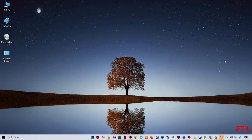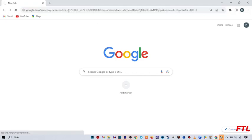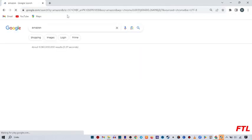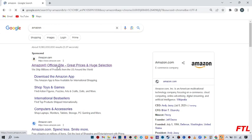So first of all, you open your Google browser. When you open your Google browser, here you open Amazon. And here you click the first link, Amazon official site.